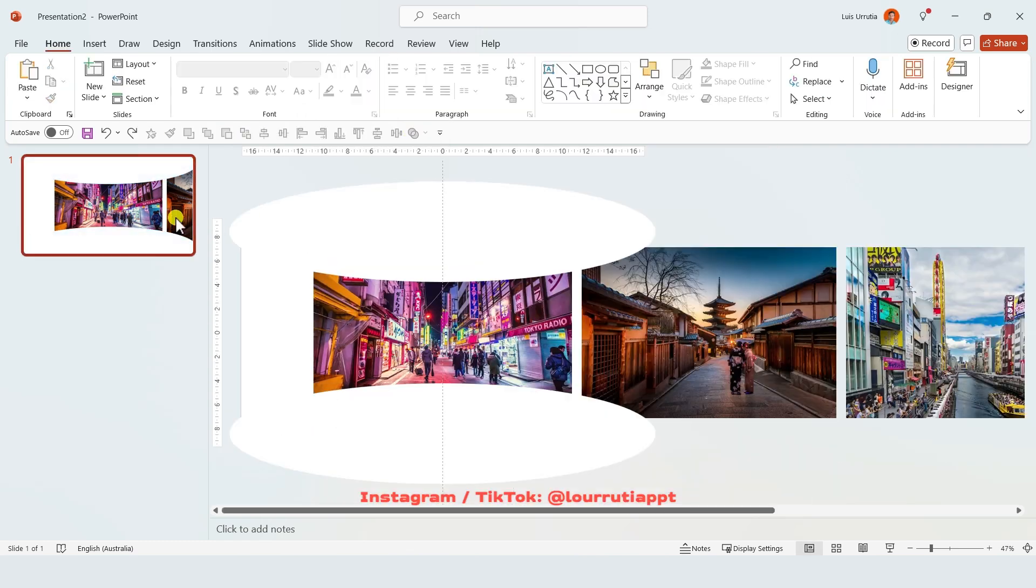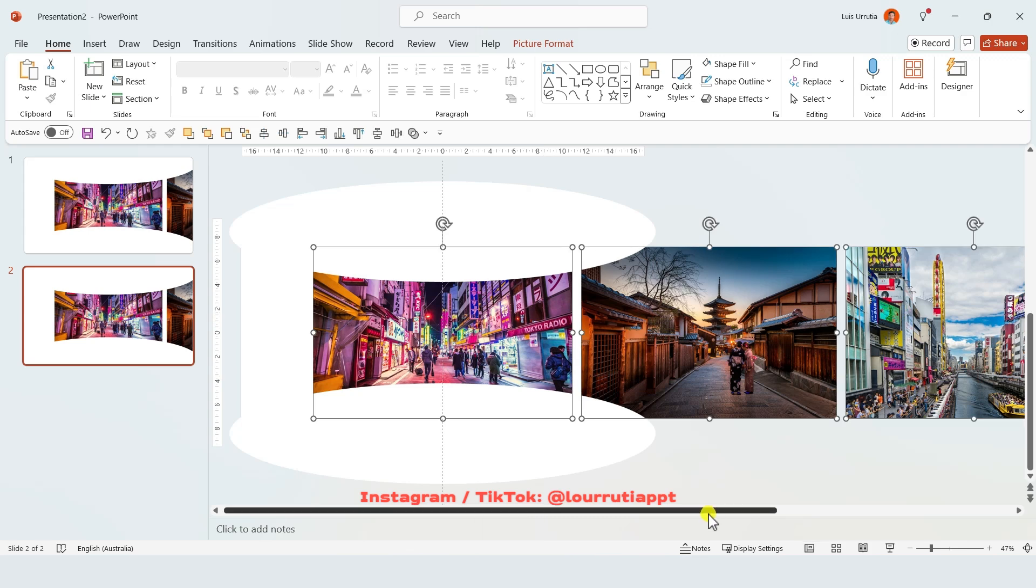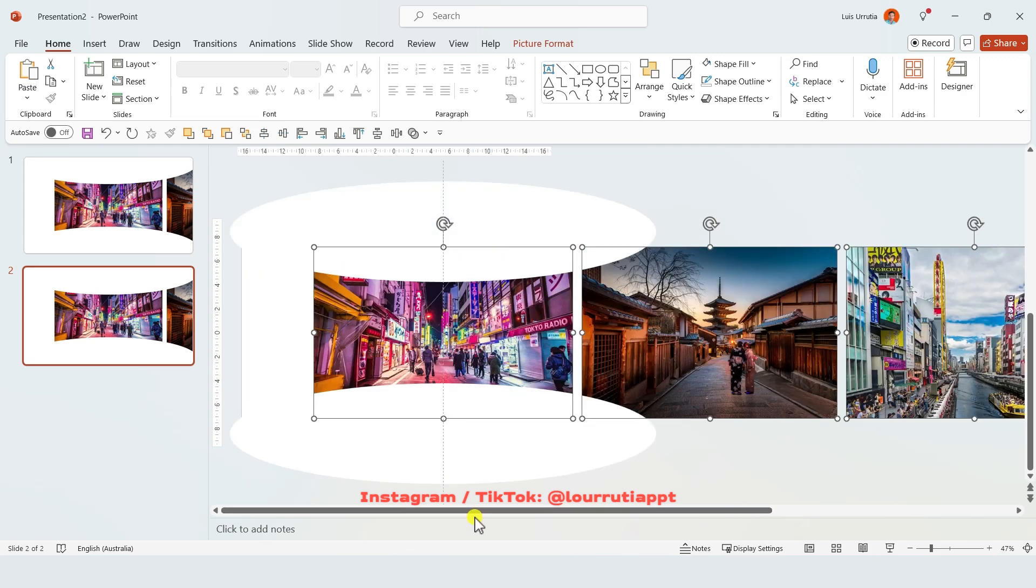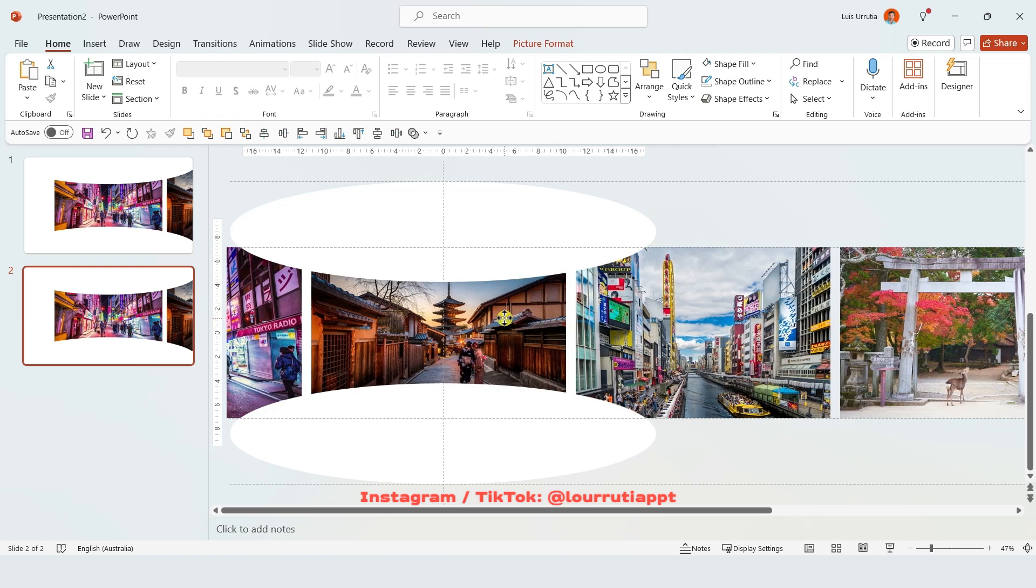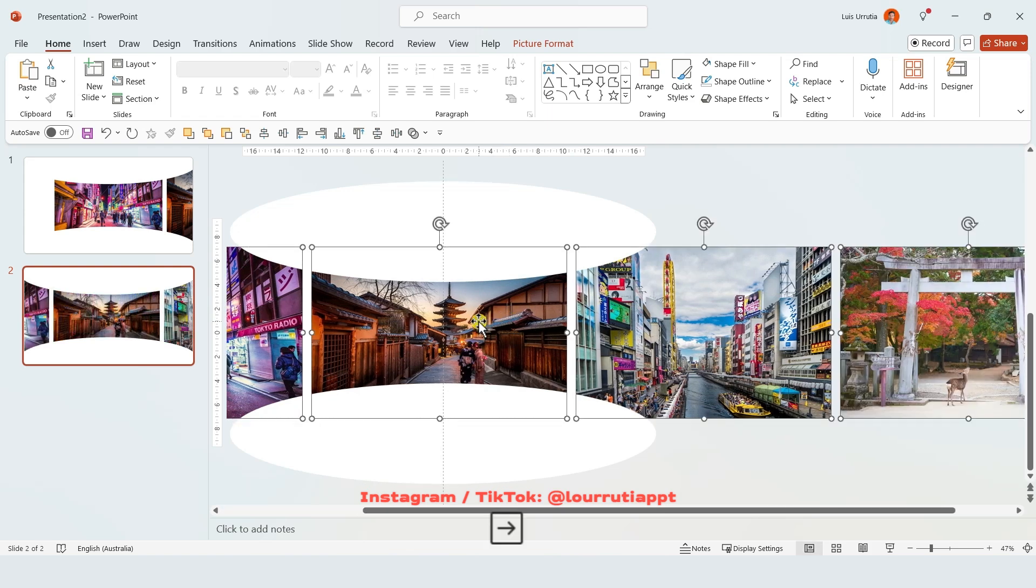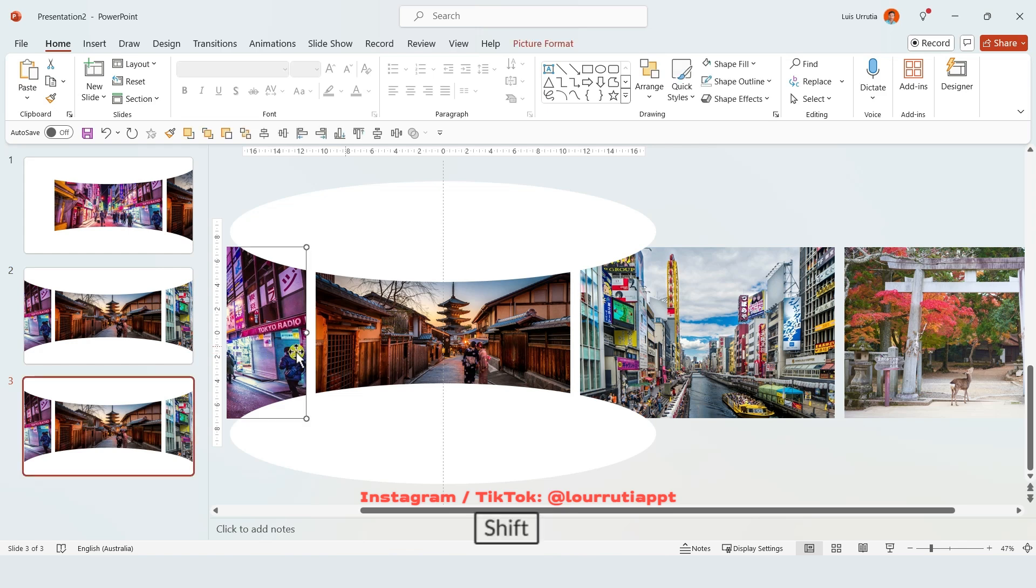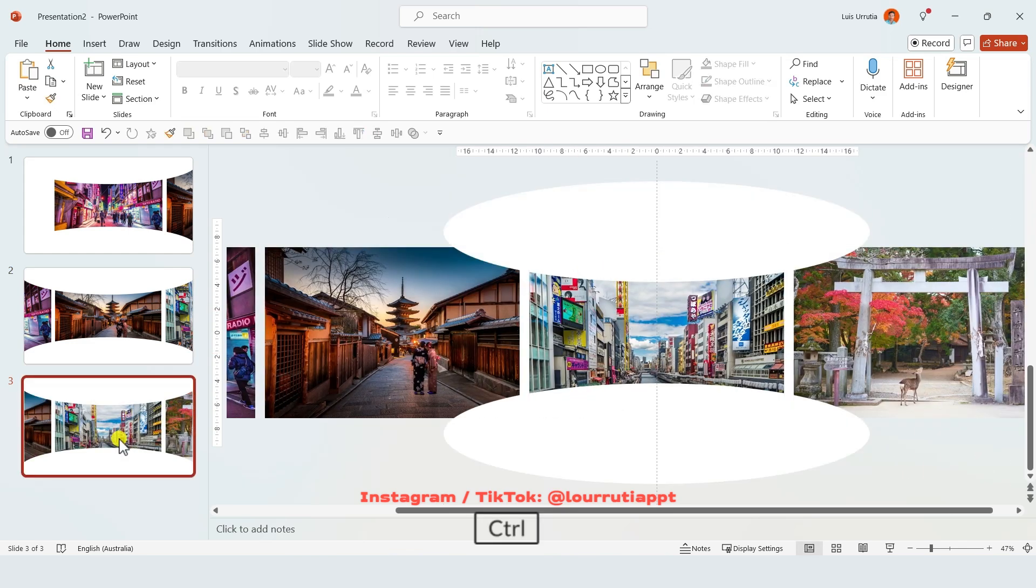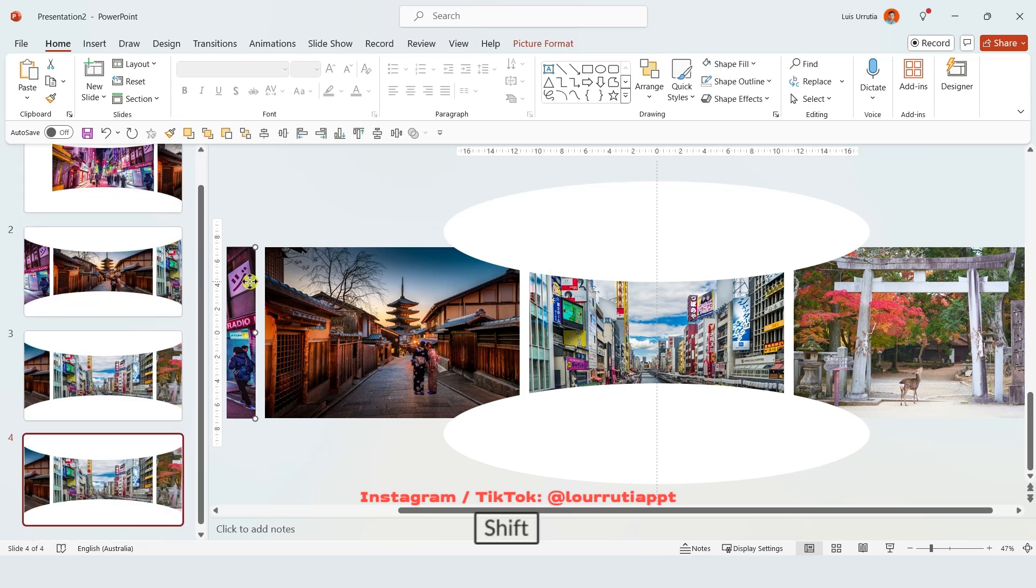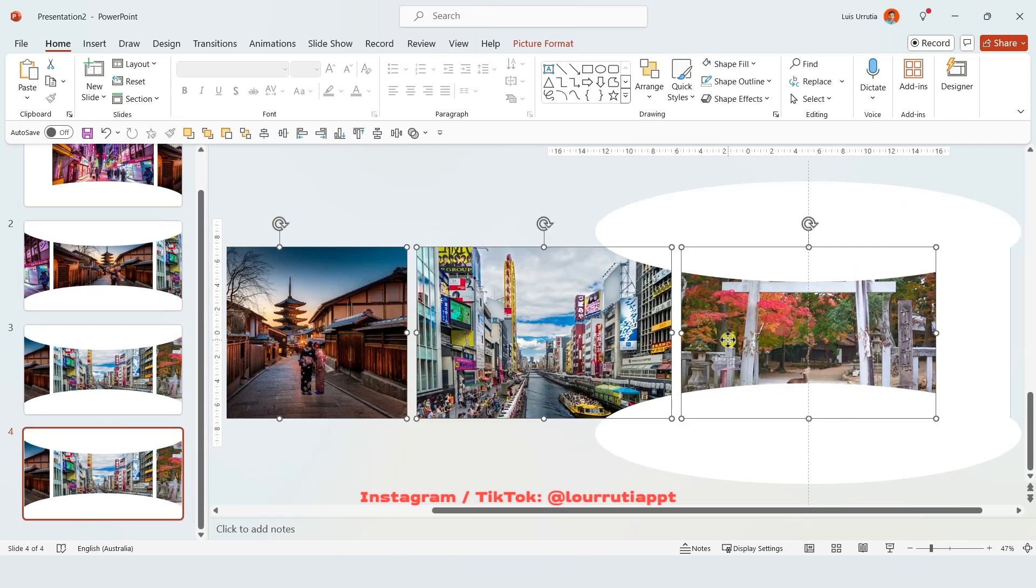Duplicate the slide with ctrl d and holding shift you're gonna select all of the images and move them to the left so the center of the second image is aligned to the guideline that we did earlier. And you're gonna repeat pretty much the same process with the rest of your images. So just duplicate the slide and move everything to the left so the next image is aligned with the center of the slide.